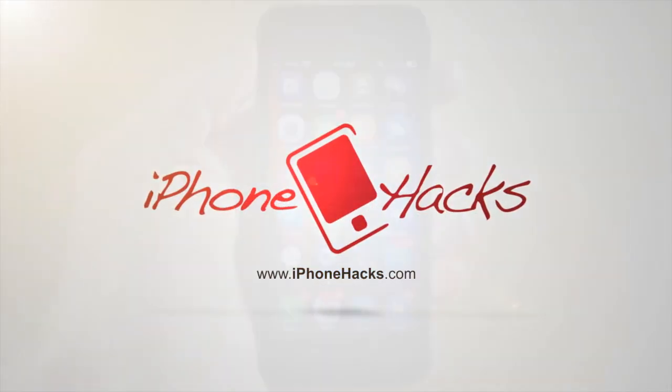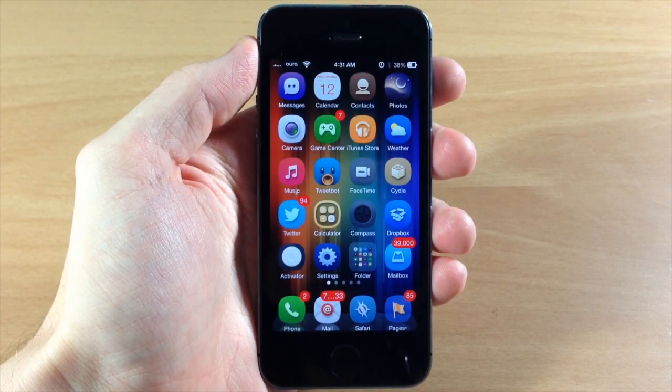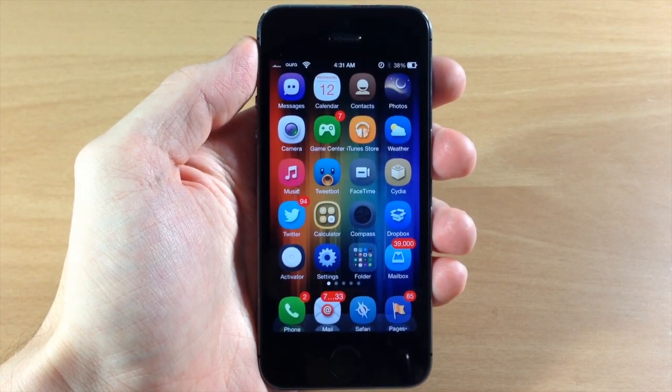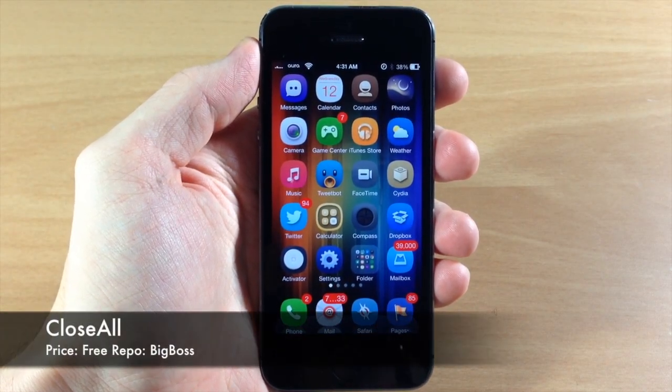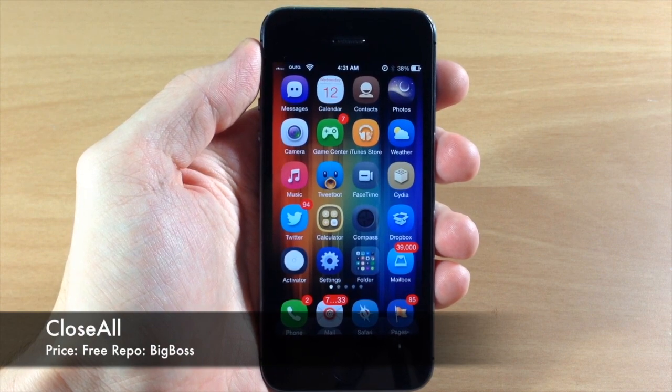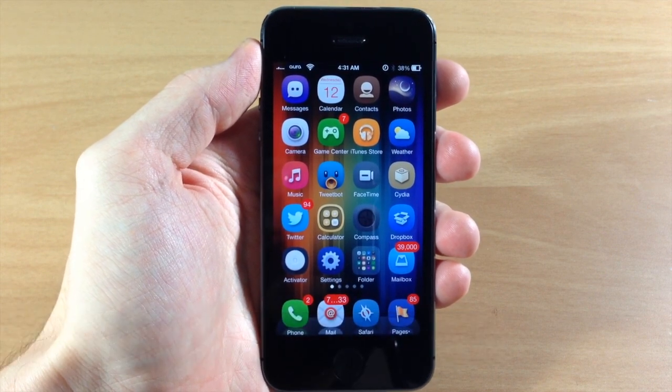What's up guys, this is iTweets here with iPhoneHacks.com and today I'm going to be showing you a tweak called CloseAll. Now this is a very simple tweak but it is very useful.